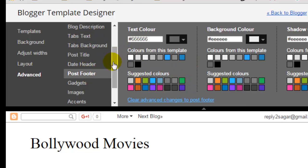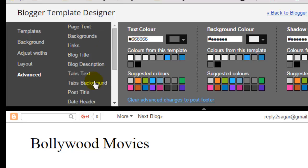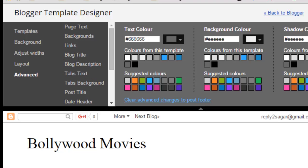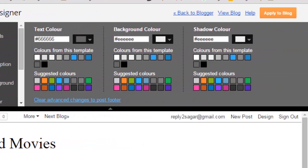So this is the video, but ensure that you click on apply to blog button to apply those changes to your blog. If you like this video, you can just thumbs up. Thanks.